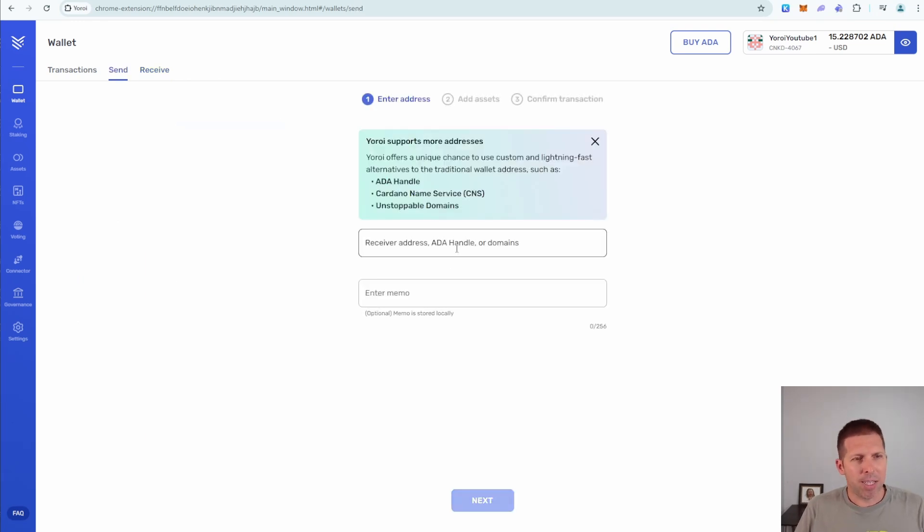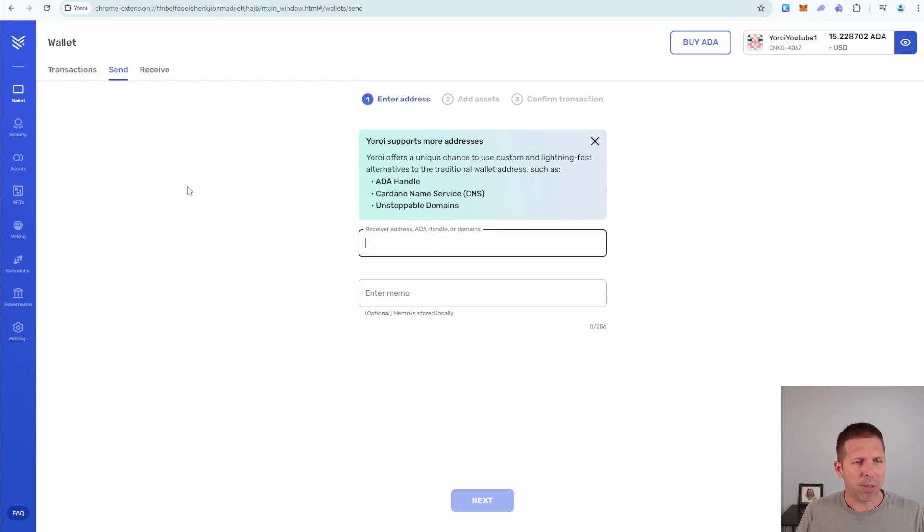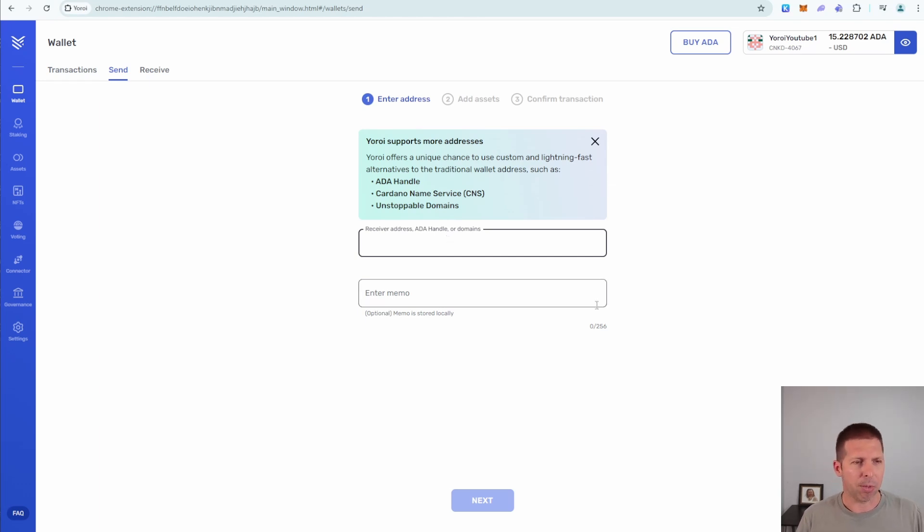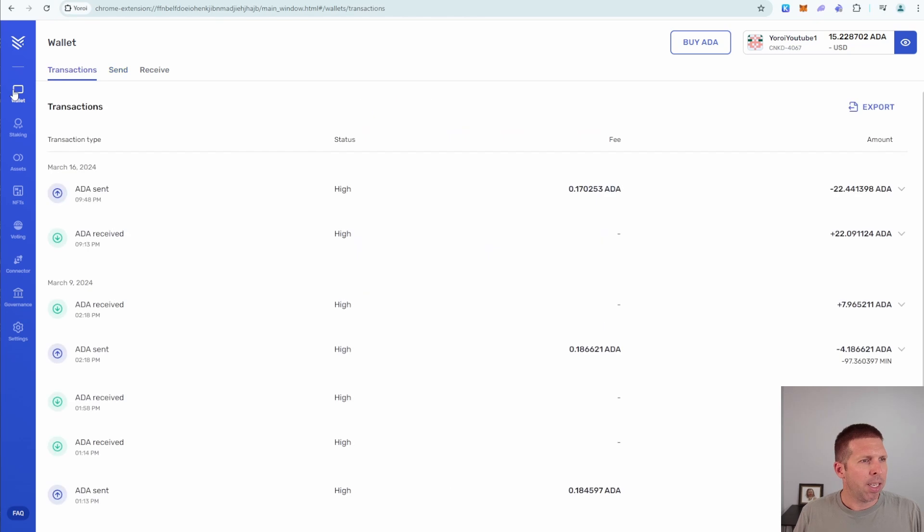And now, if you wanted to send it off from your wallet back to Coinbase, you would do that using this feature right here, the send feature, and you would just grab your Coinbase wallet, which is inside your Coinbase app or your Coinbase website, and you'd paste that address right here. So that's about it.